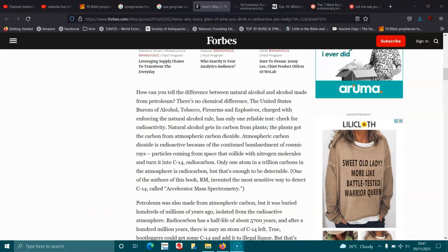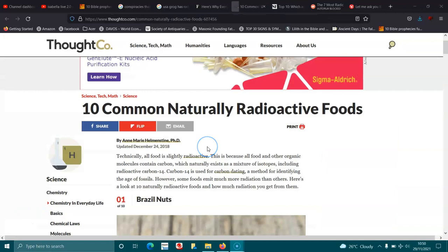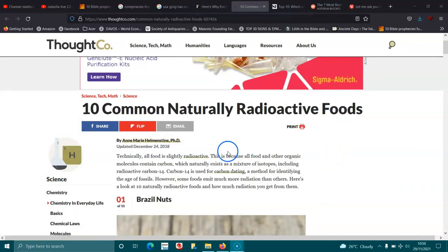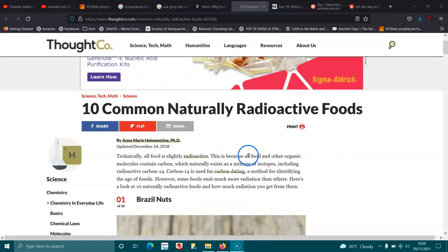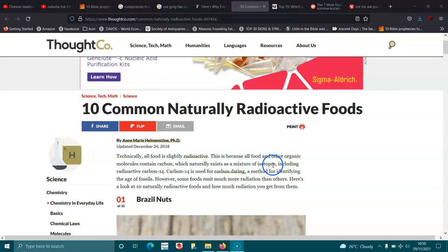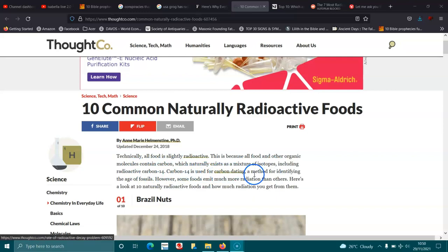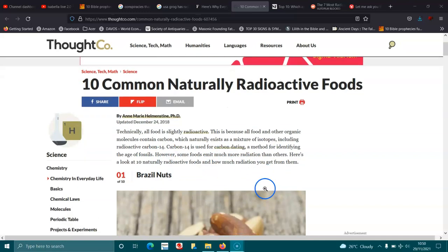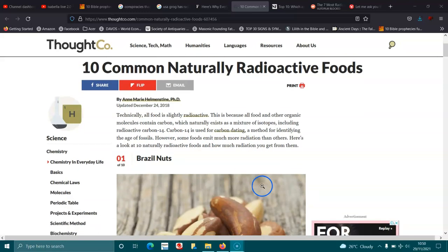Interesting, isn't it? But there's not the anything that has radioactive in it. Technically, all food is slightly radioactive. It's just because all food and their organic molecules contain carbon, which naturally exists as a mixture of isotopes including radioactive carbon-14. Carbon-14 is used for carbon dating, a method for identifying the age of fossils. However, some foods emit more radiation than others. Here's a look at 10 naturally radioactive foods and how much radiation you can get from them.